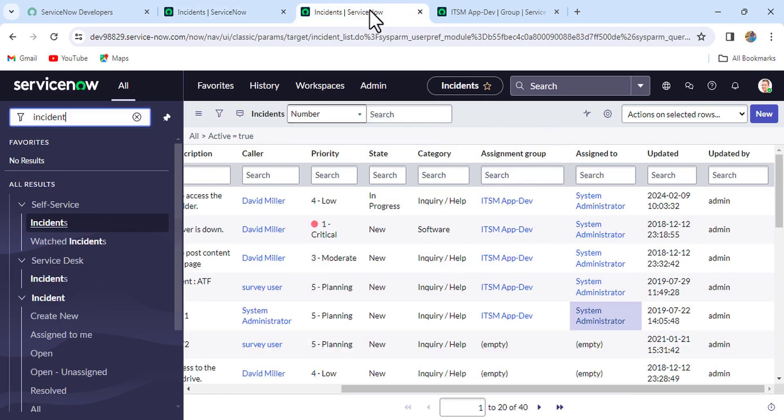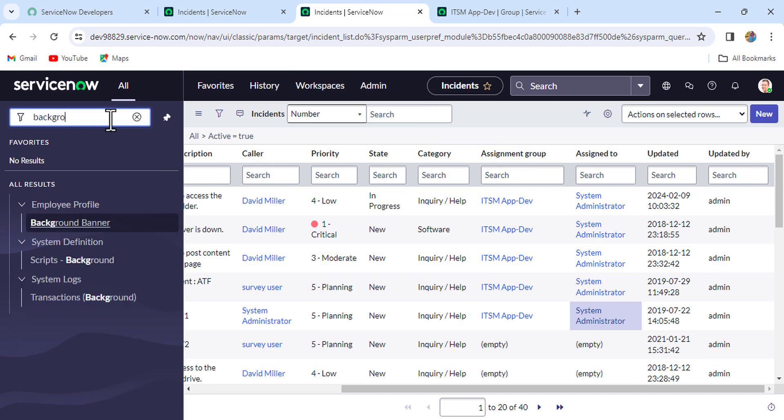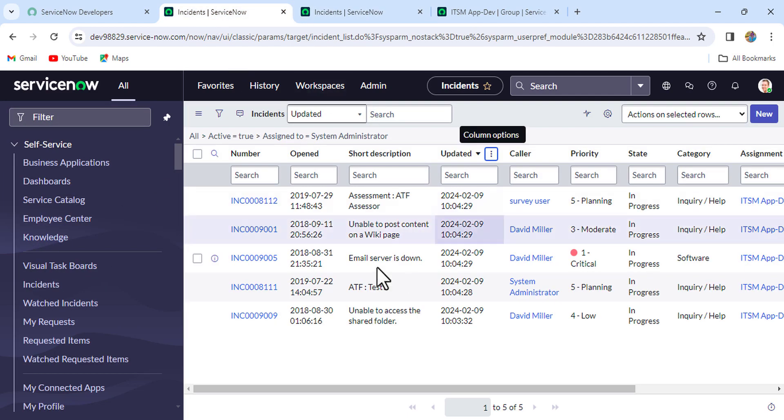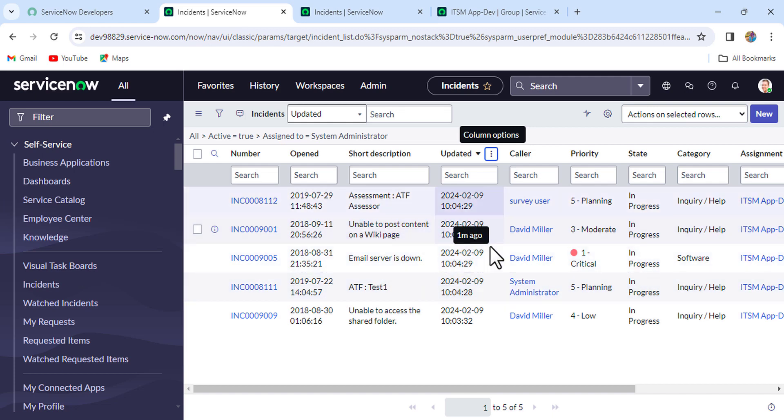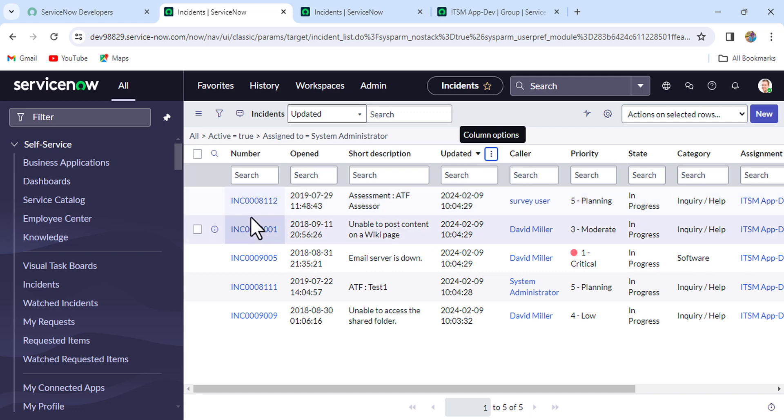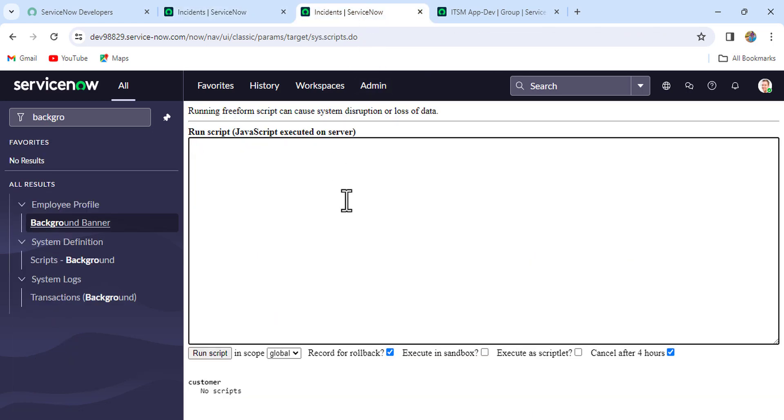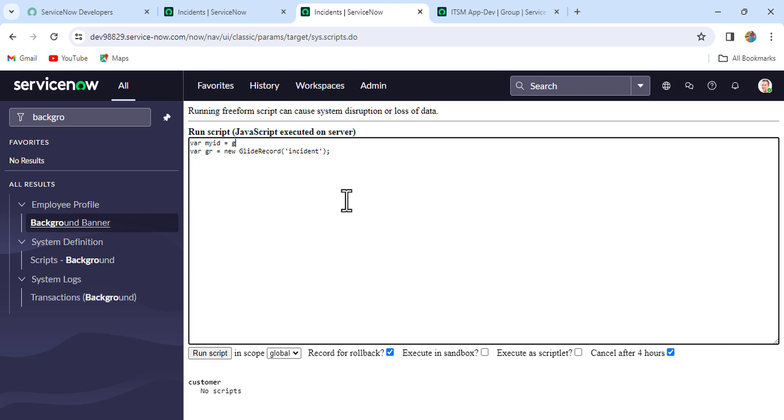So logic is very simple here. Whatever the incidents are there, whichever incident is latest assigned, that first incident we have to print their number. So that is our agenda. So we came here, right? var gr = new GlideRecord, GlideRecord you know we are using for query, and just put that table name, that is 'incident'. Then what else? So before that, requirement is assigned to me, means assigned to logged-in user. So I'll create one more variable: var myId = and there I'll just get the current logged-in user ID, so gs.getUserID().